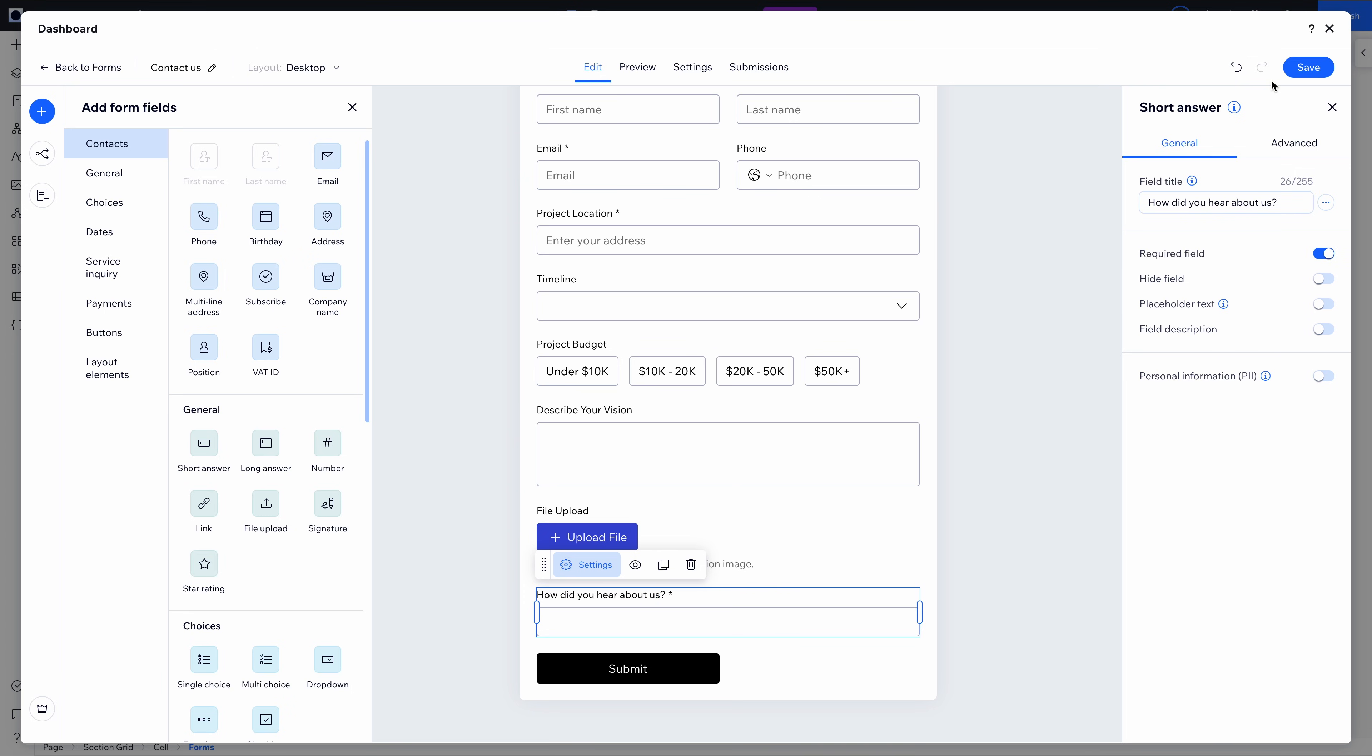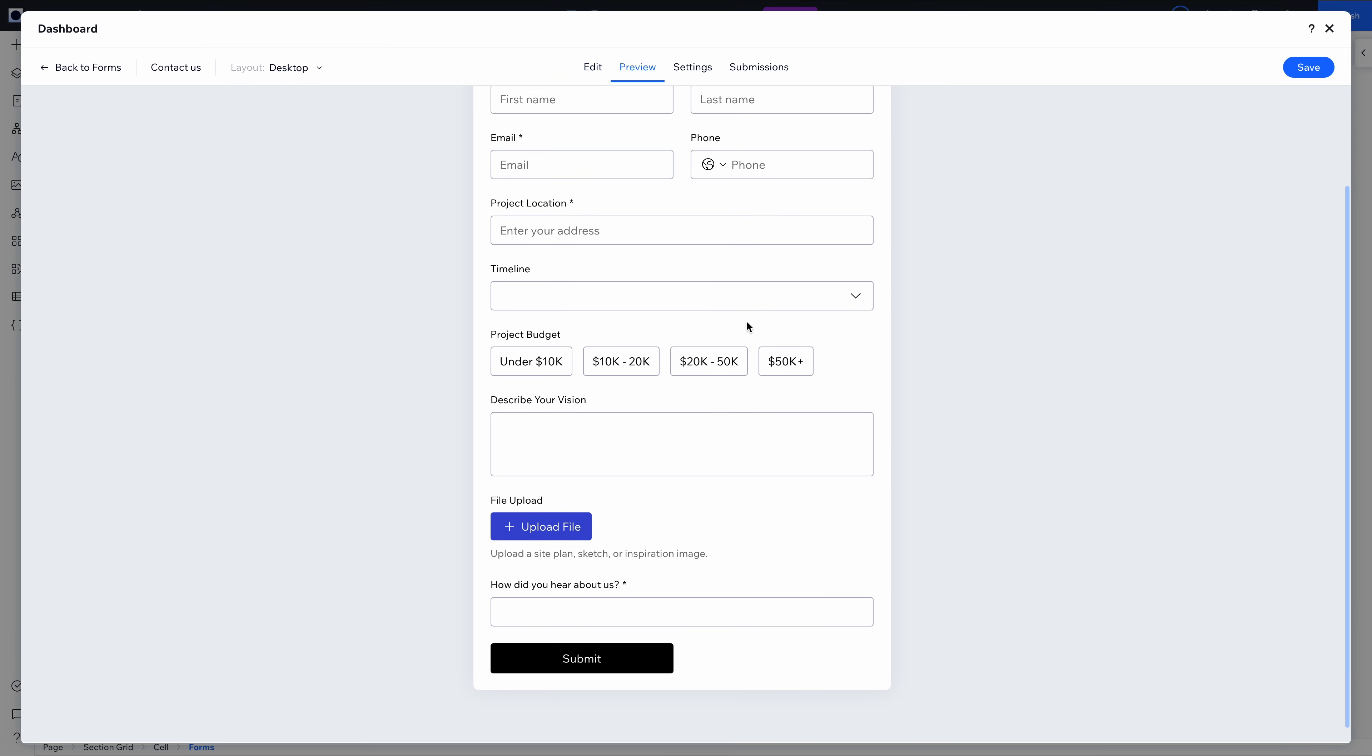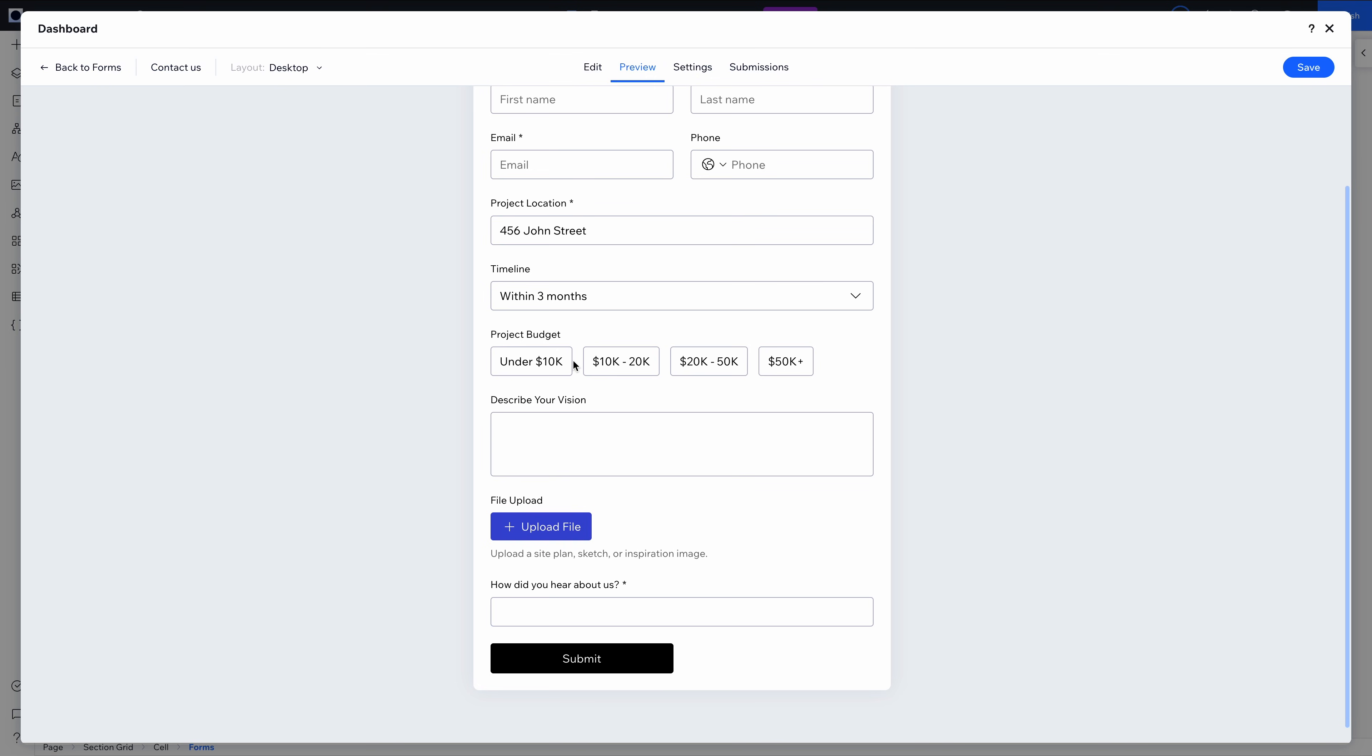By the way, all of this happens right inside the builder. No third-party tools needed. No extra styling required. The form already matches the fonts and colors of my site because it pulls directly from global styles that I've set.